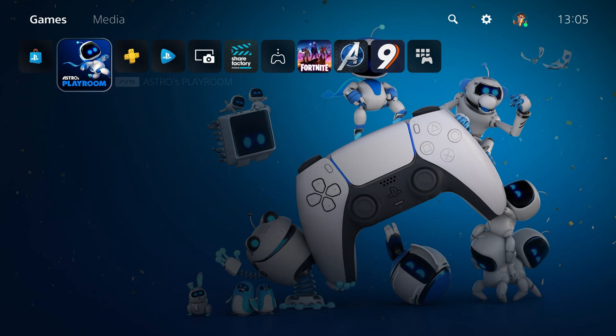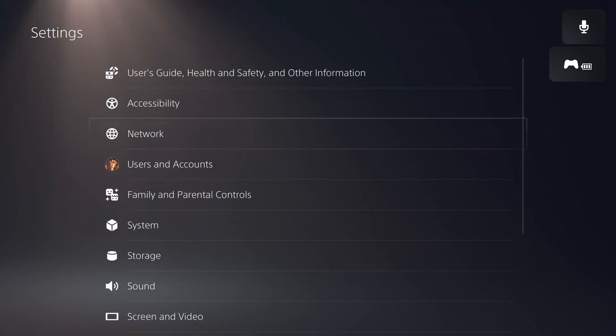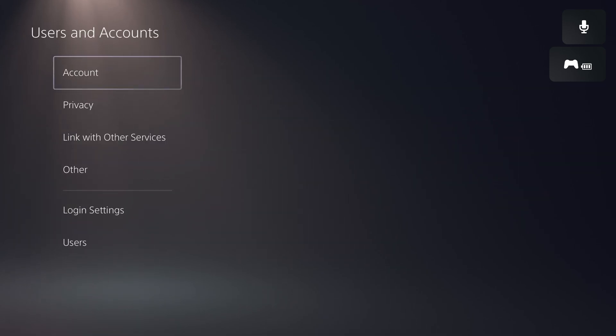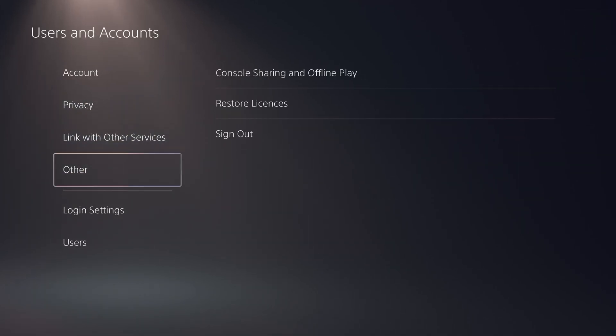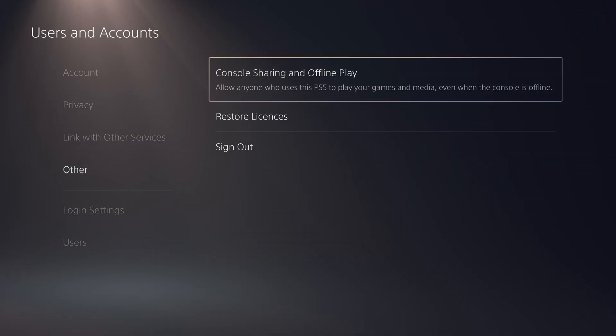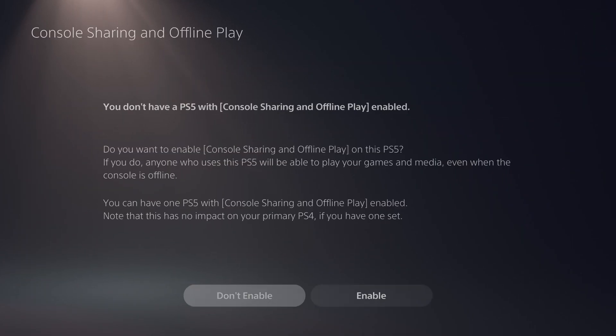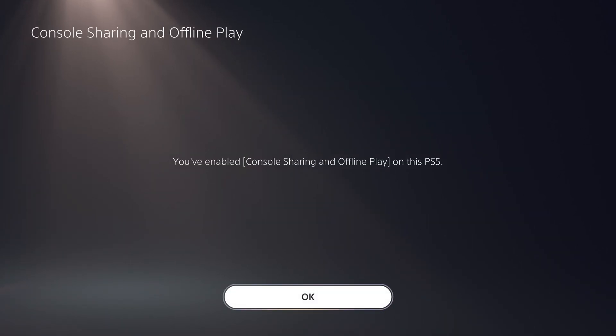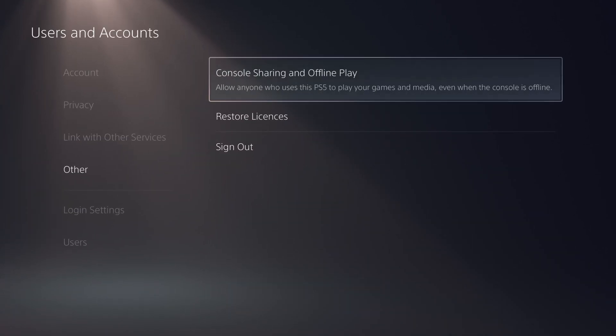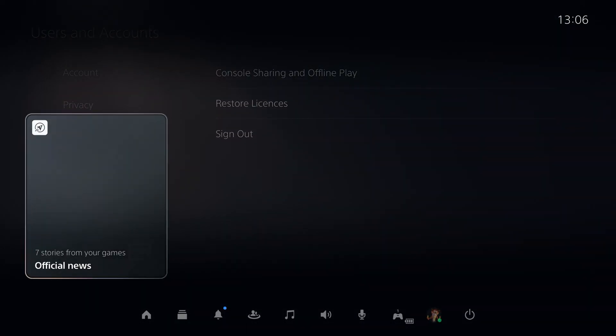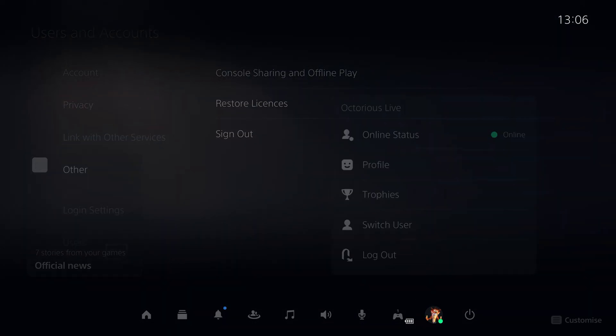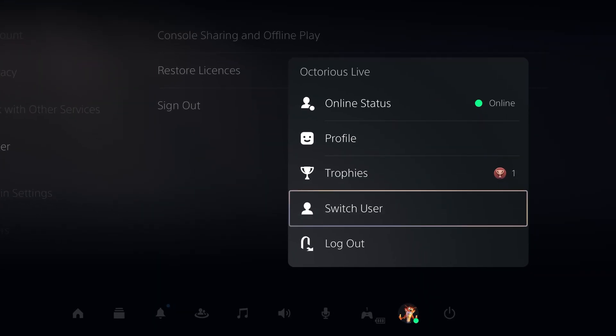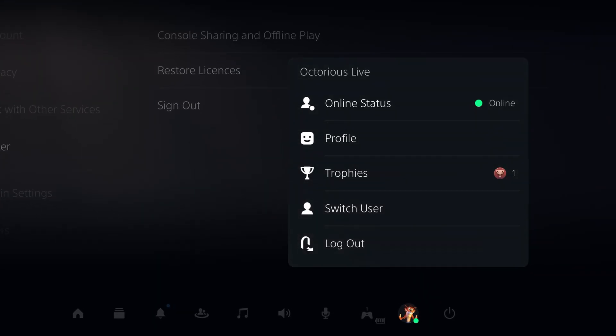Once you've set up this second PSN account, go to settings, then users and accounts, then other, and make sure that console sharing and offline play is enabled. Next, tap the PS button, go over to your profile and switch users to the one you want to be playing on when you're showing your gameplay to the Discord call.